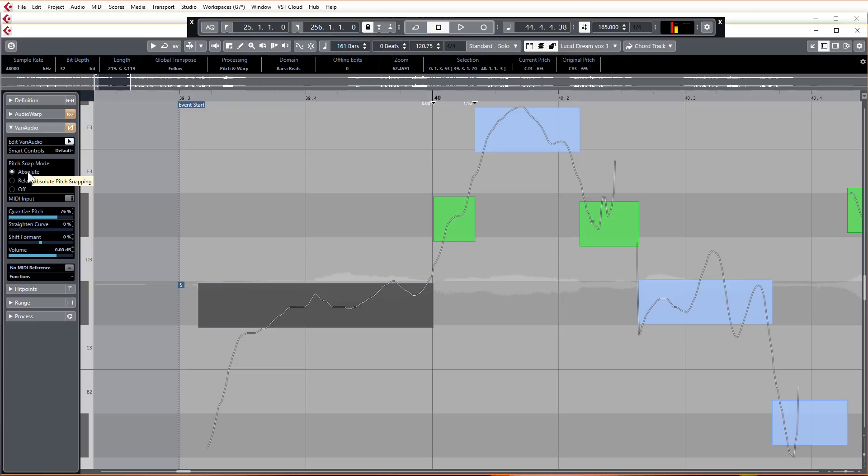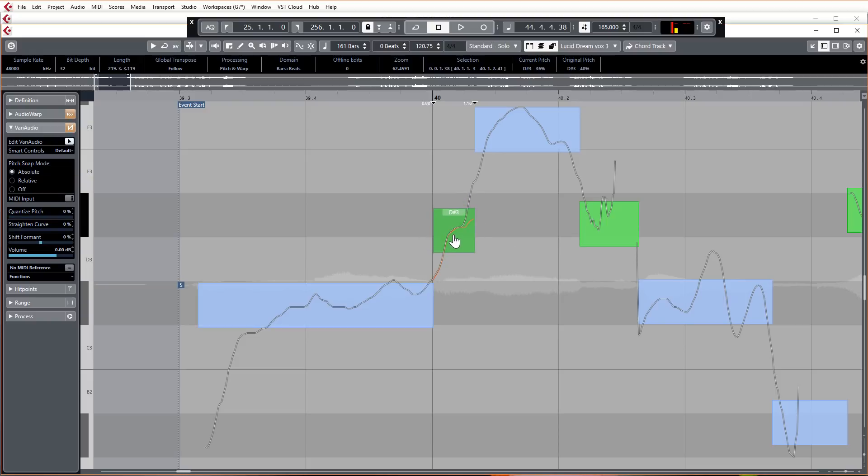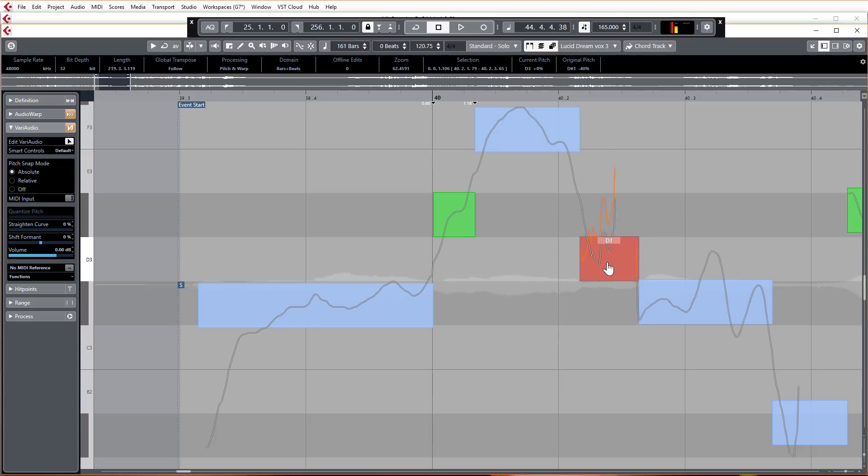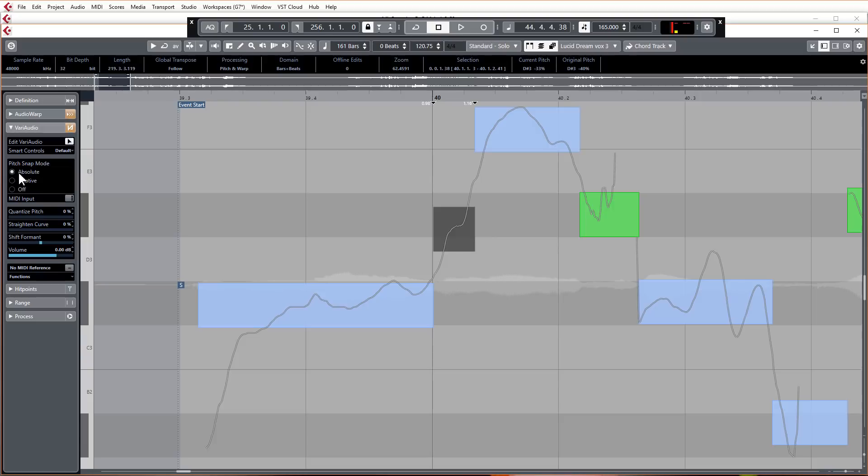At the moment it's set in absolute, which means if I just tweak it, it will just snap it to the nearest correct pitch. If I have it in relative, then when I move it, it'll keep it relative, the same pitch relative to where it was.